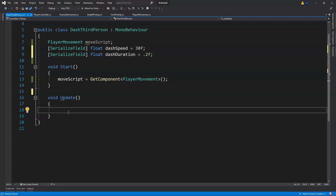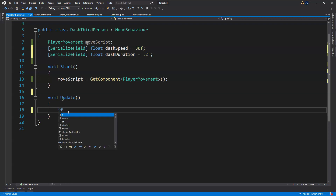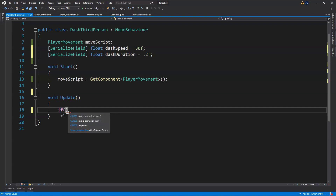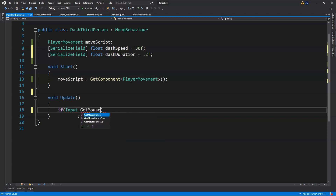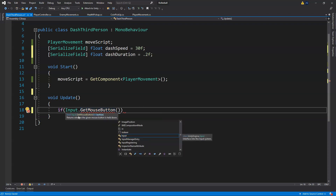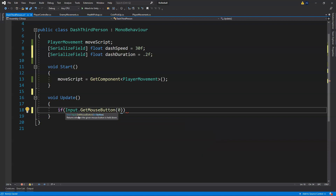In Update, we'll create a condition. If you press Insert by accident you'll get a gray replace box, so just click Insert to turn that back off. The condition is: if we get Input.GetMouseButtonDown, and the specific mouse button we want is left click, which is zero.